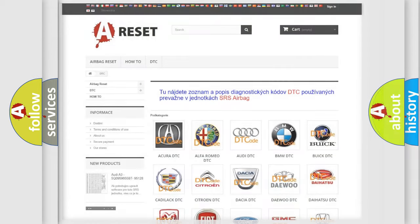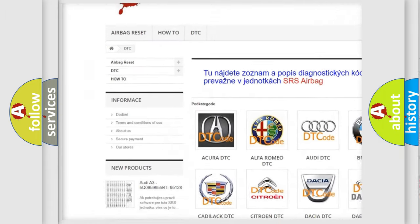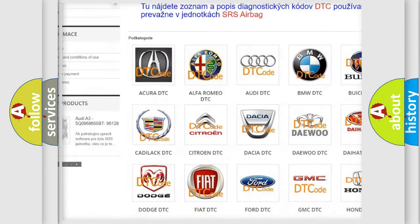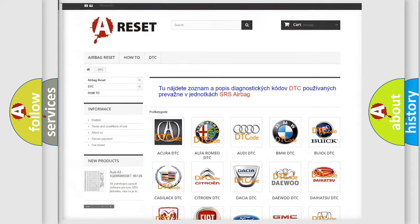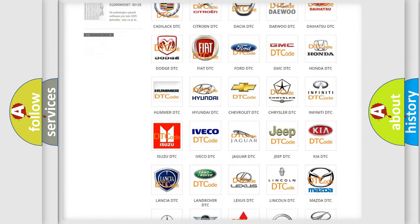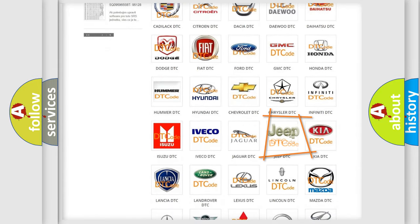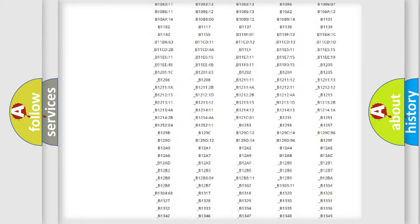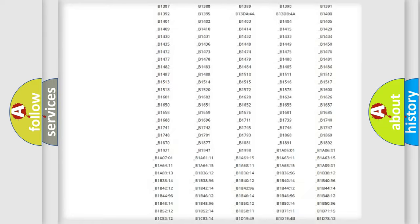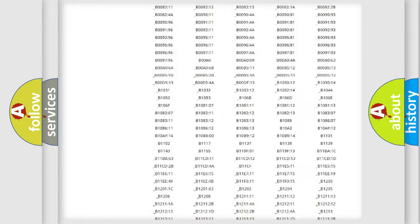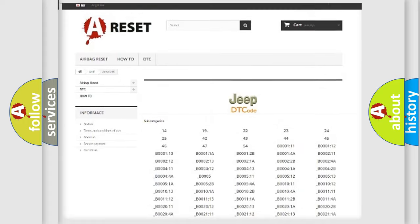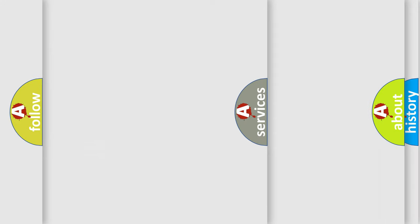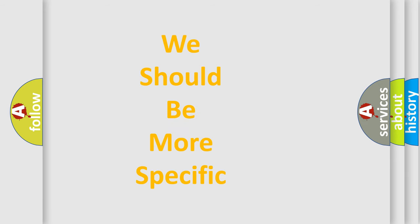Our website airbagreset.sk produces useful videos for you. You do not have to go through the OBD2 protocol anymore to know how to troubleshoot any car breakdown. You will find all the diagnostic codes that can be diagnosed in Jeep vehicles, and also many other useful things. The following demonstration will help you look into the world of software for car control units.